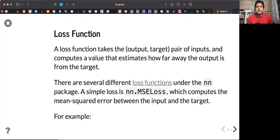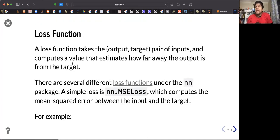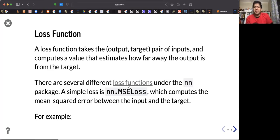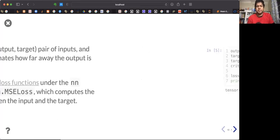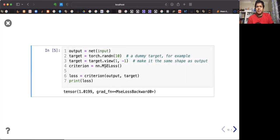Let's dive in more. You need a loss function in order to train the neural network. There is a link to the loss functions available in PyTorch — you'll find most of the loss functions you've learned so far. nn.MSELoss calculates the mean squared error loss.